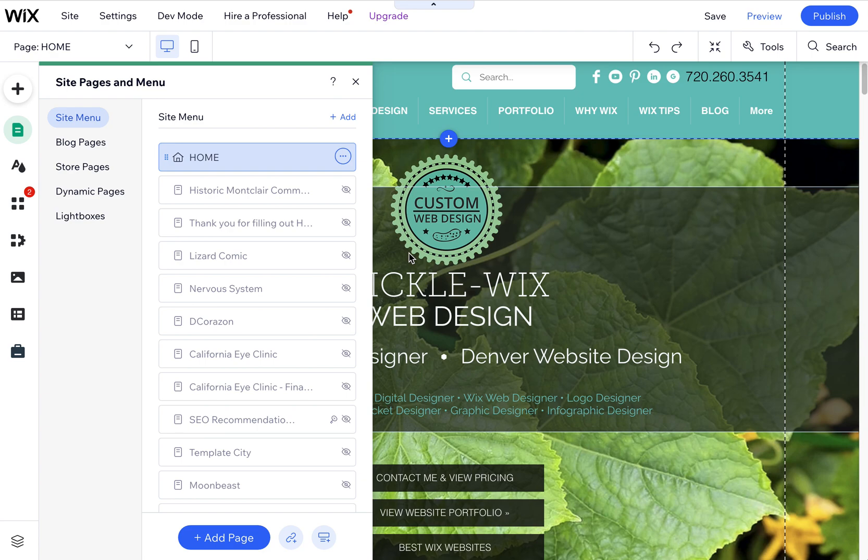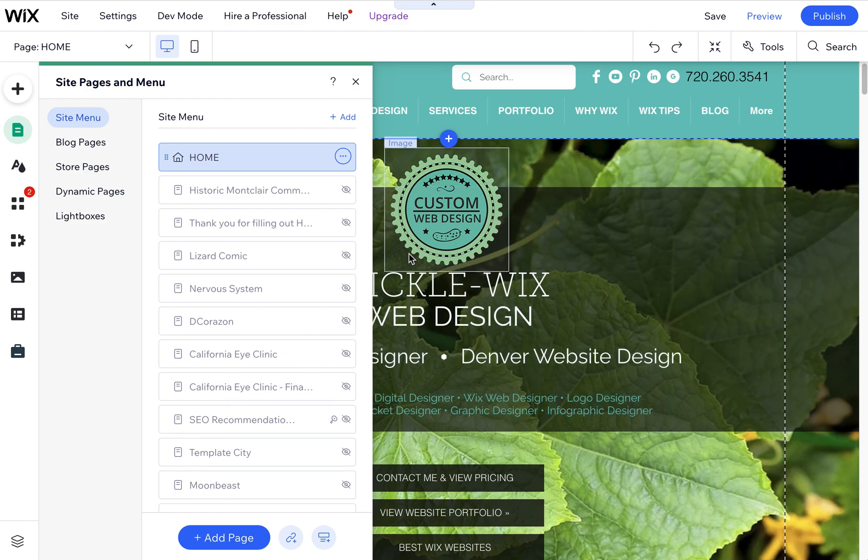But that should fix any reordering and menu structure issues that you might be running into. Happy Wixin!